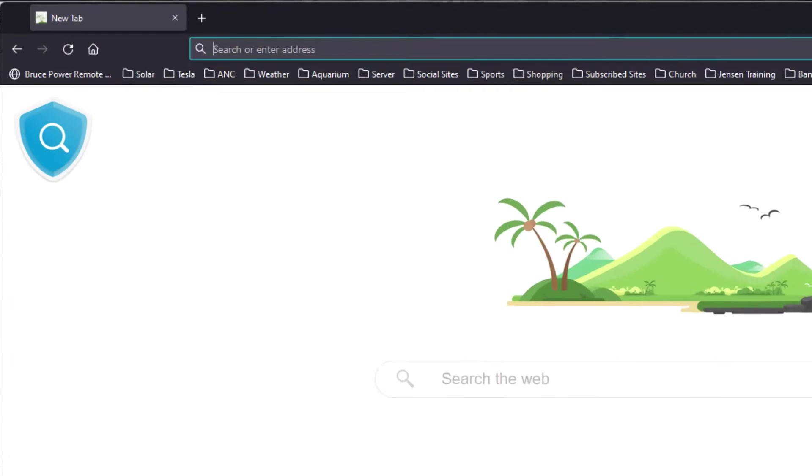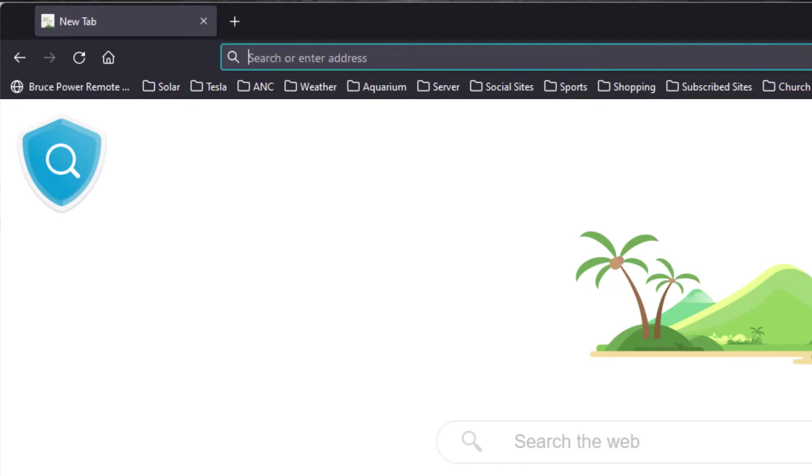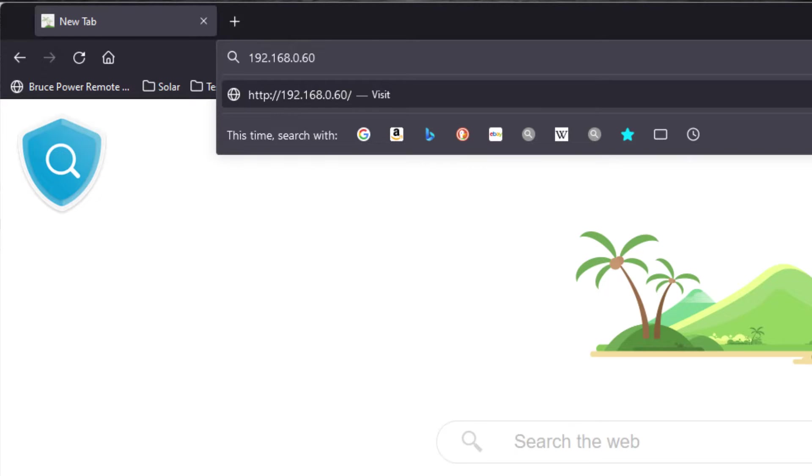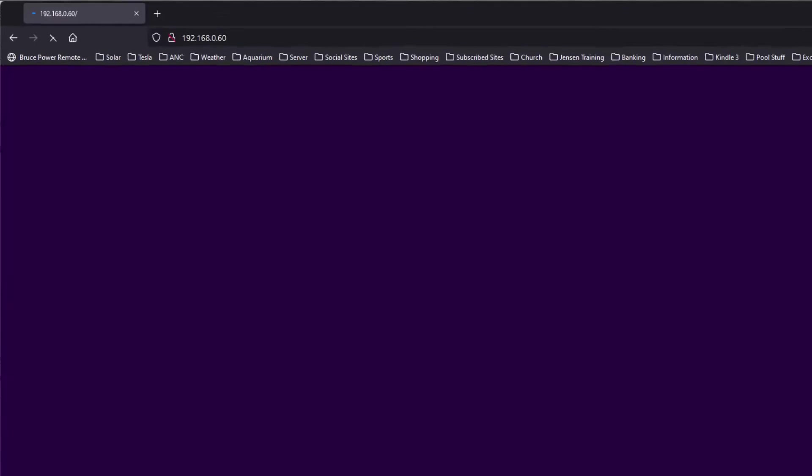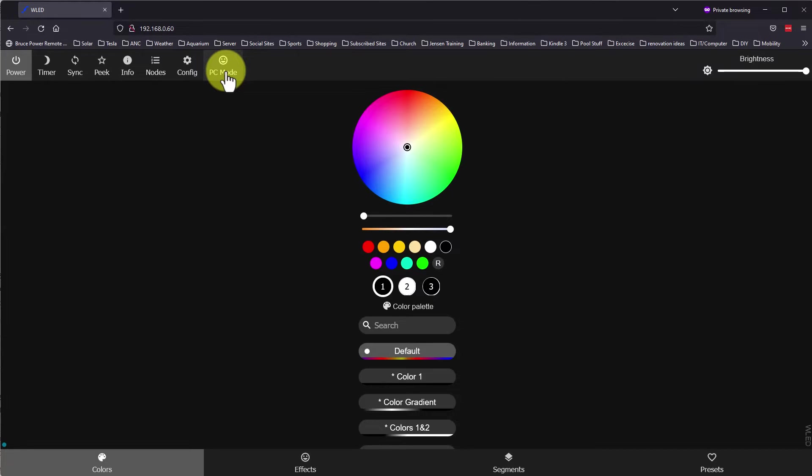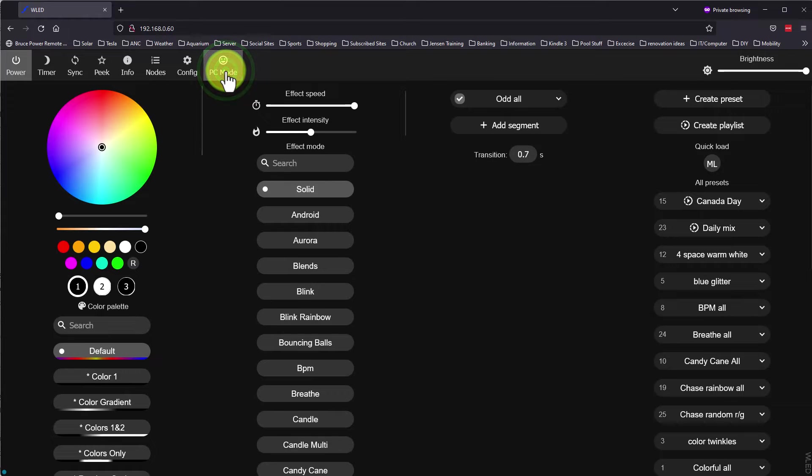On the computer, I typed in the IP address of the controller into the URL bar. Once you are logged in, ensure the PC mode is selected. This mode allows you to see all of the options on the screen at once, and is much easier to manage all of the settings.